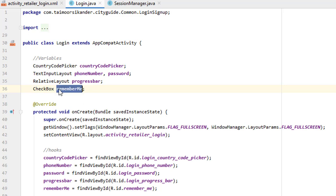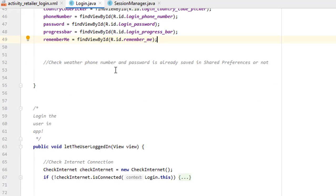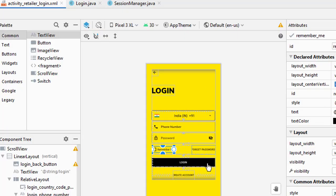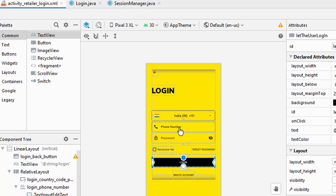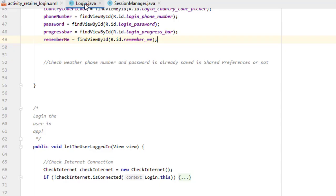At the top of onCreate, create a checkbox variable called 'rememberMe' and then create its hook. Now when the user clicks Login and this checkbox is selected, we want to store the phone number and password in the session, and every time the user tries to login we want to automatically fill these fields so the user doesn't have to fill them again.